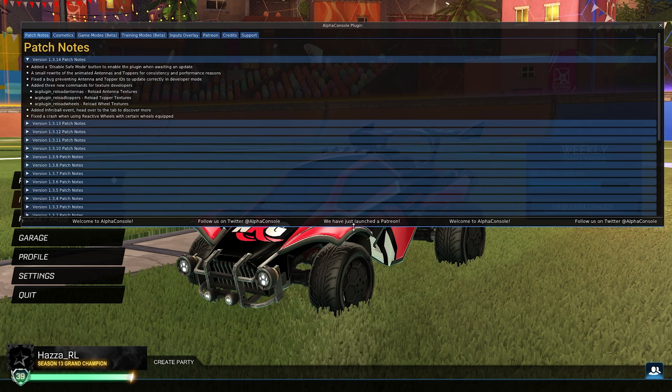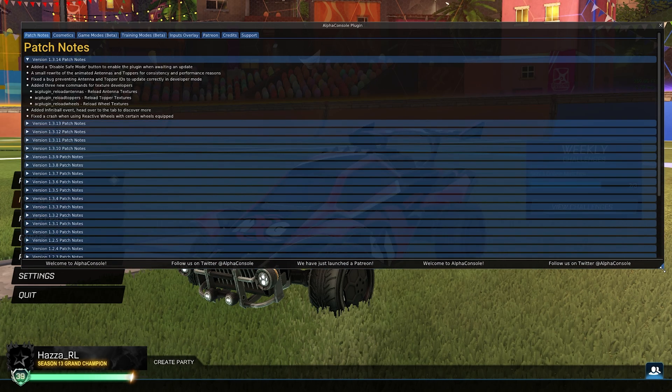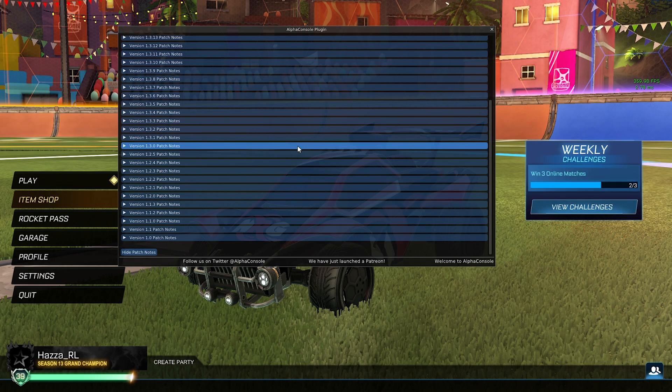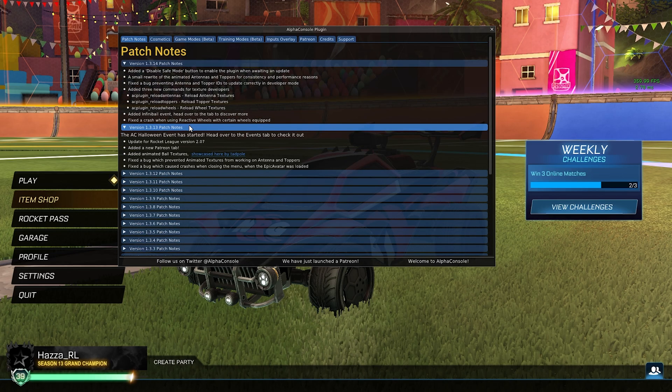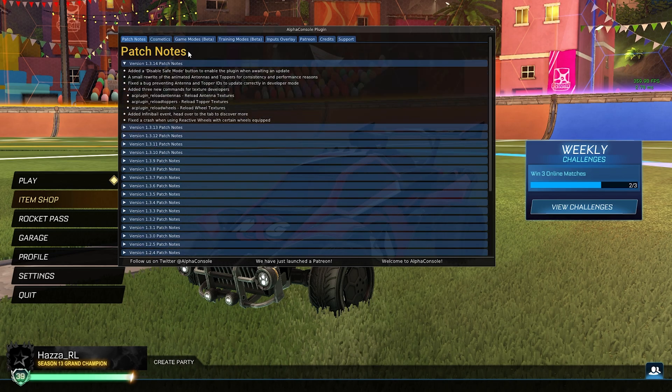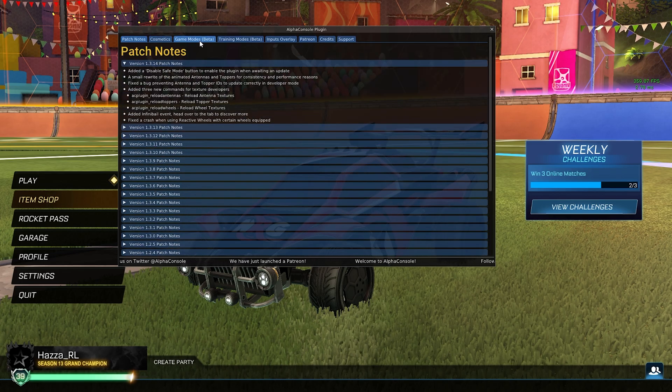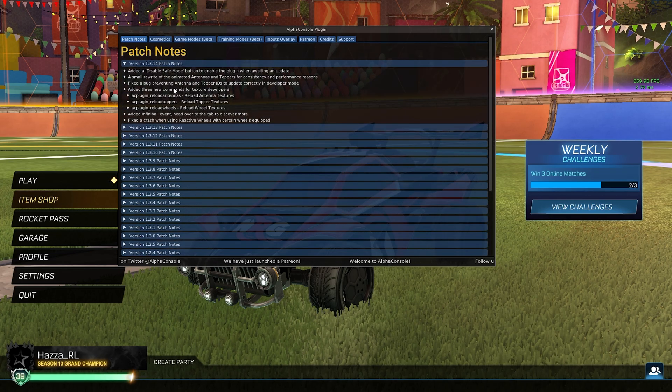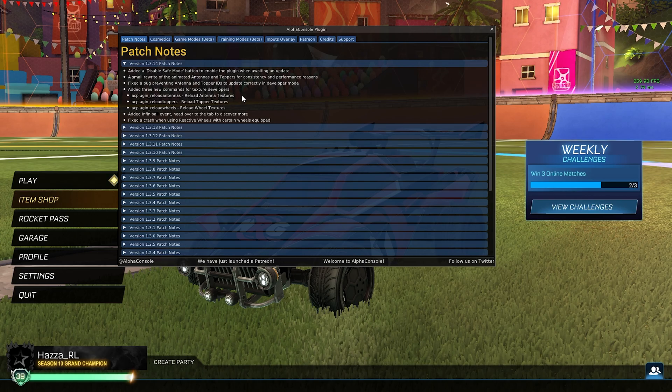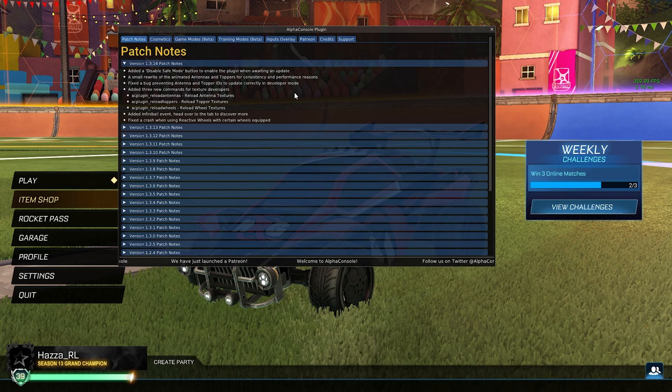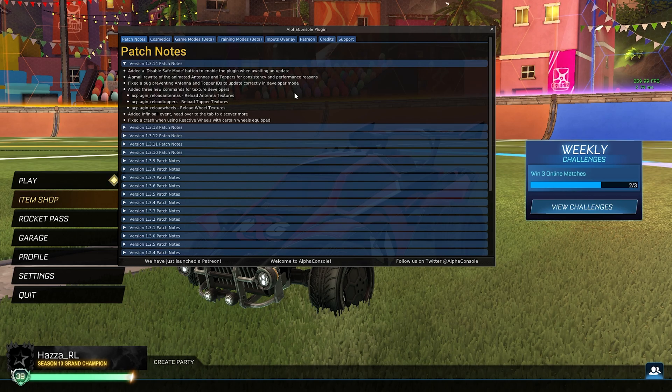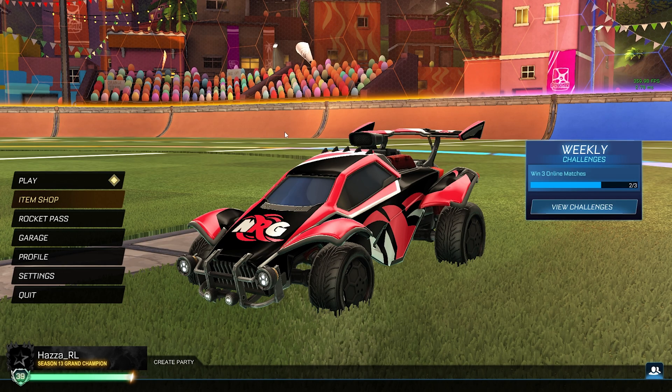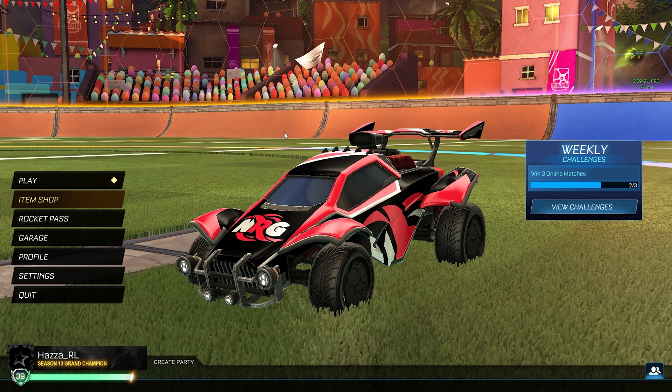And as you can see we have the Alpha Console plugin with all of its features. You see patch notes and you've got the different tabs up here and all that stuff. Now that it's installed what we want to do next is actually find our image that we want to use for the profile picture. So you can just hit escape and close out of that for now.